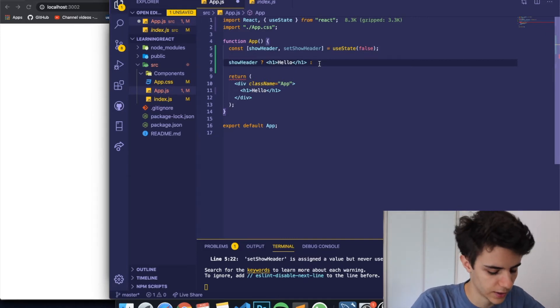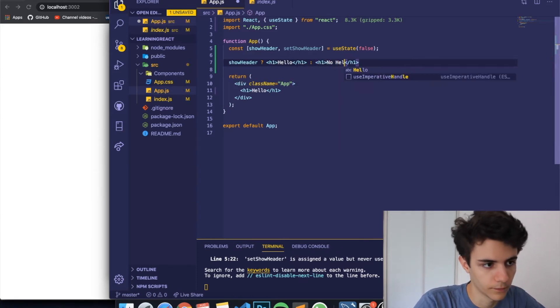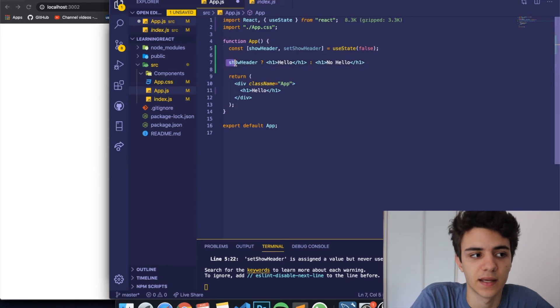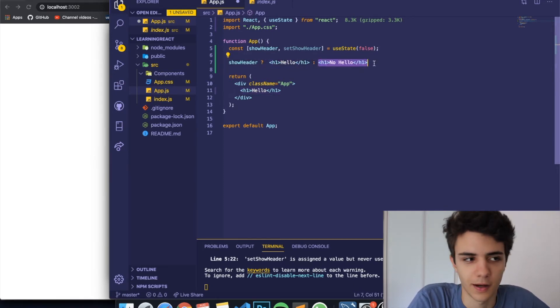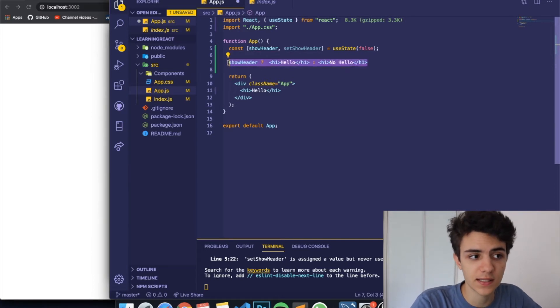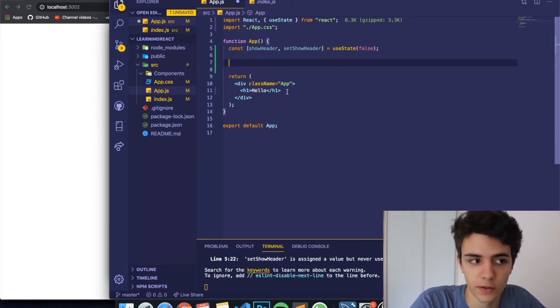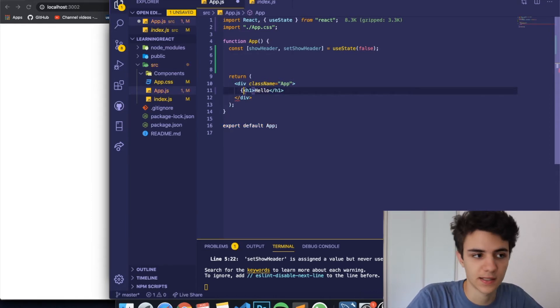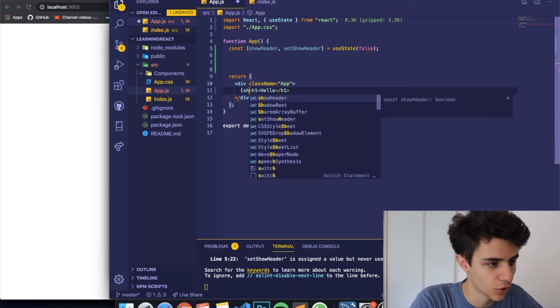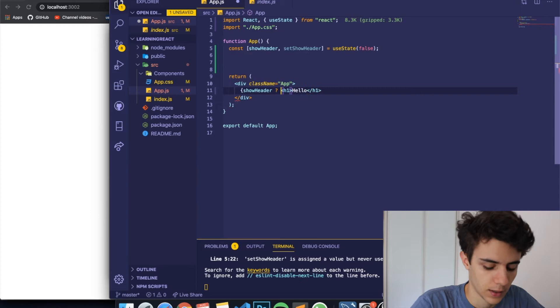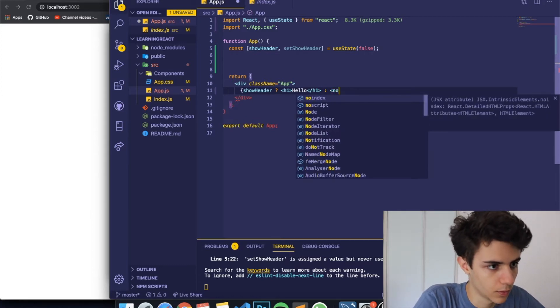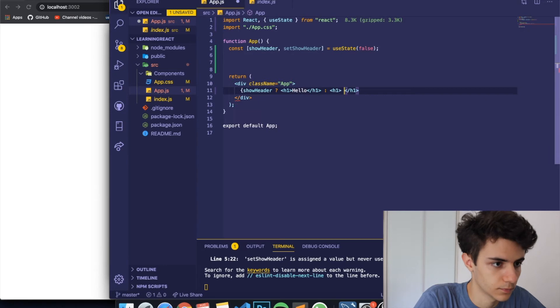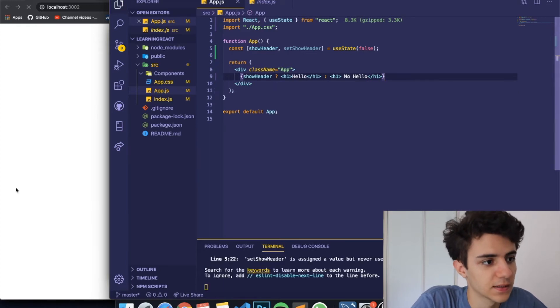And then if we want to create an else statement we just write a colon. And here we can write the other like the else. So let me just write h1 no hello. So basically this is the same as asking if showHeader is true then show the hello h1 and else show the no hello h1. I hope this makes sense right. So we're going to use this inside of our render because look if we add some JavaScript inside of our render function and we ask showHeader just like we just did. And right here we do the same thing. No h1 no hello. And we close this and we save this.